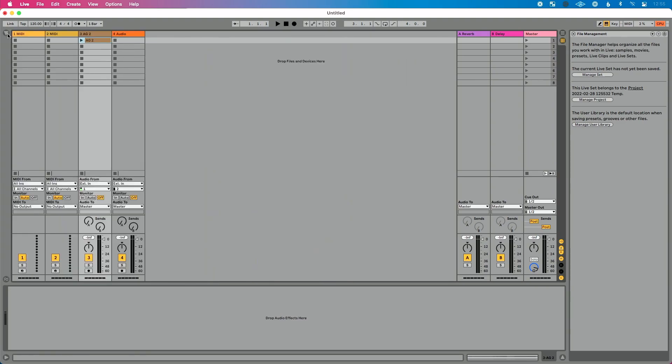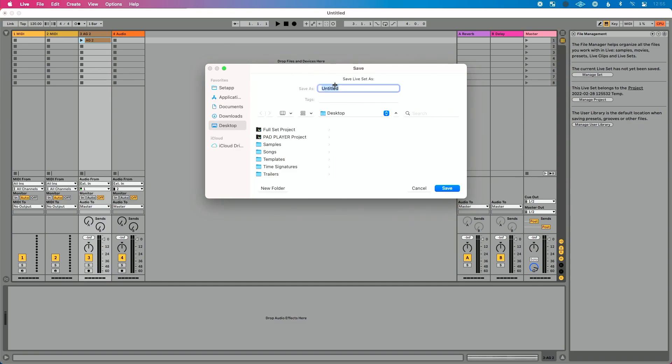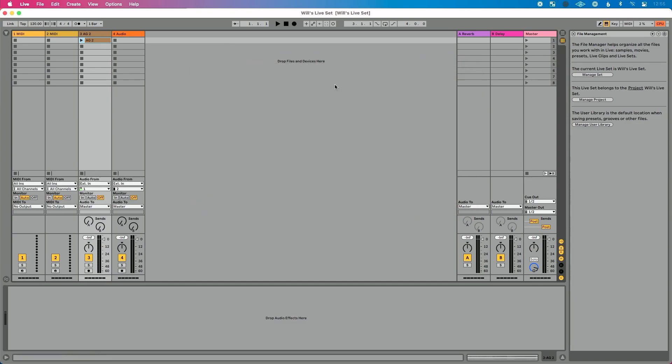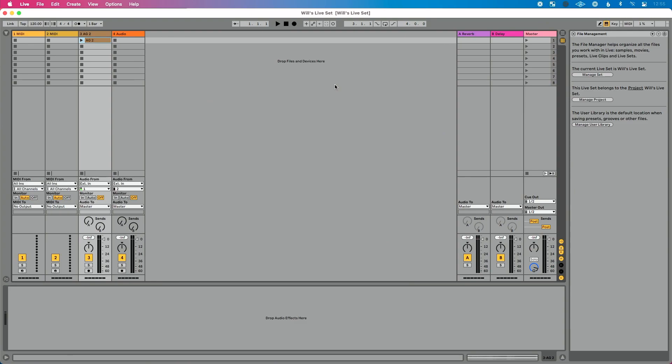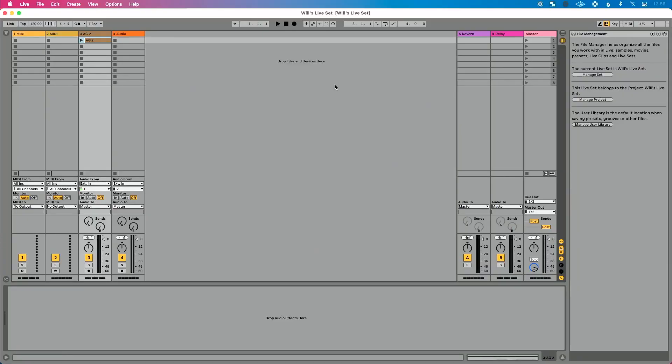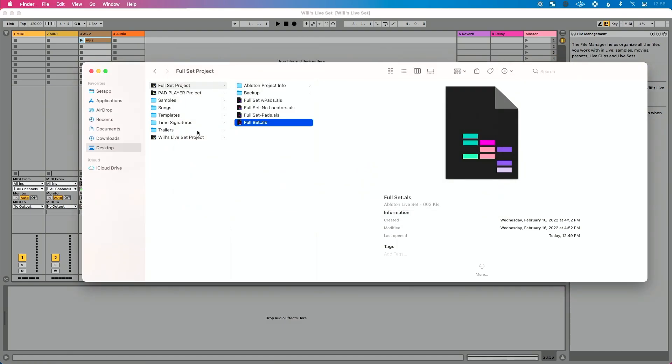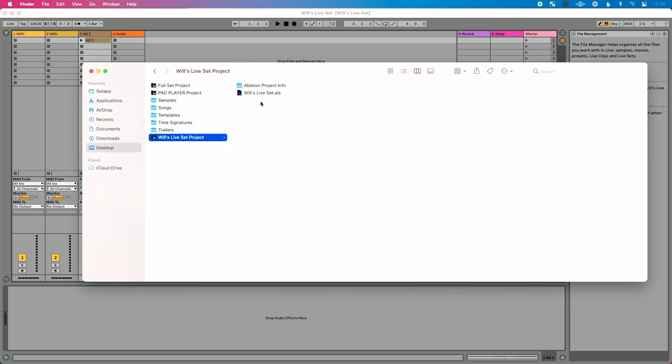I've brought this sample into my Live set. I'm going to save my Live set — we'll call this 'Will's Live Set' — and save it to my desktop. Live did not find that acoustic guitar sample, duplicate it, and bring it into this Live set; that's all to save space on your computer. It's a great feature in the studio, but a bad feature when you're performing live or moving things between hard drives and could possibly lose it.